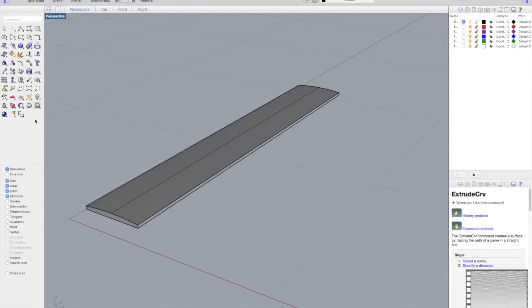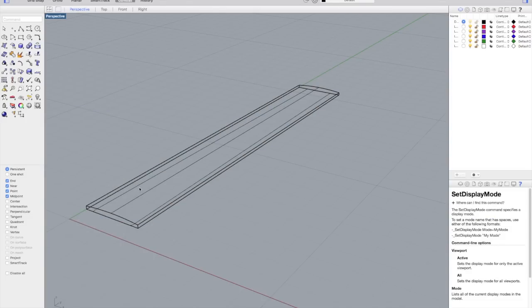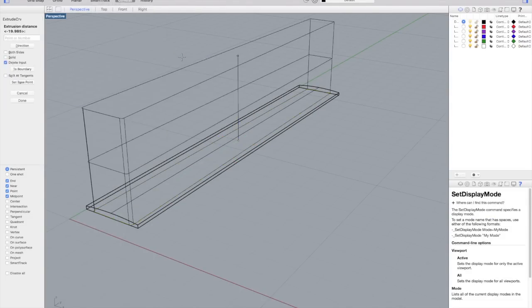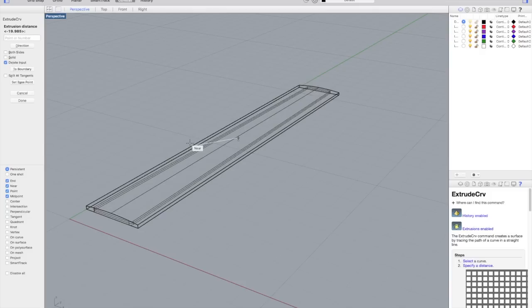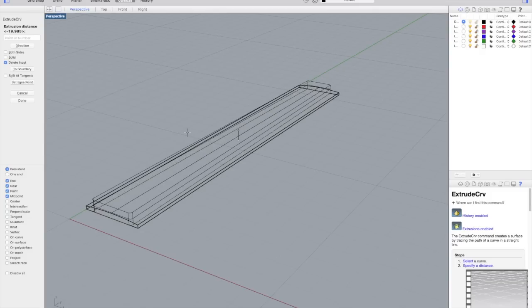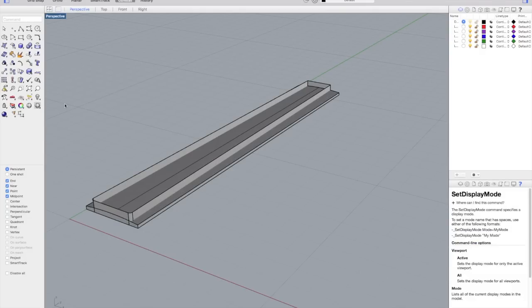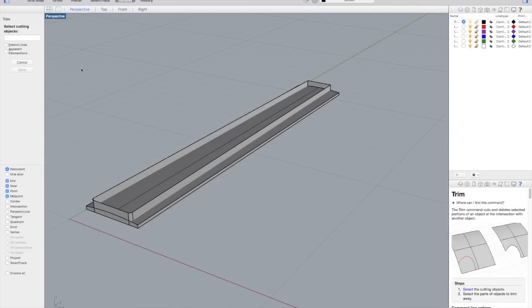And that's the basic fretboard with the radius. But what I have to do now is trim it to the shape of the fretboard itself. So I'll extrude the fretboard shape as a surface, slightly taller than the actual fretboard is, and then I'll trim everything to size.